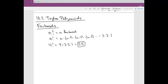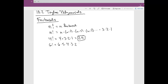For example, 6 factorial: you start with 6, then 5, 4, 3, 2, 1. You can put 6 factorial into your calculator and you're going to get 720.